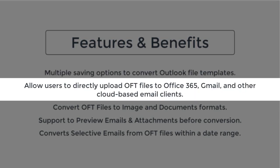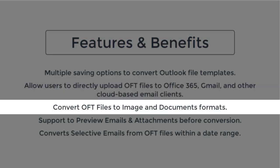It helps to export the OFT files to Gmail, Office 365, LiveExchange, IMAP, GoDaddy Email, Hotmail, Amazon WorkEmail and others.